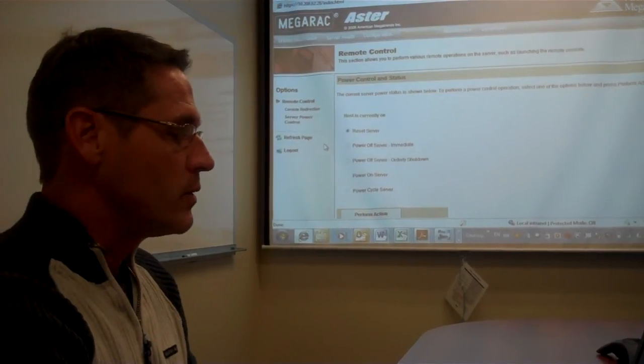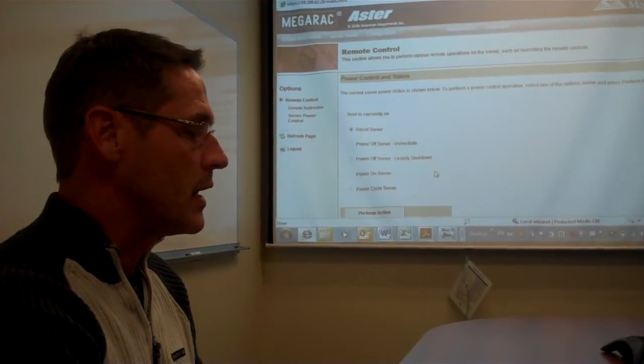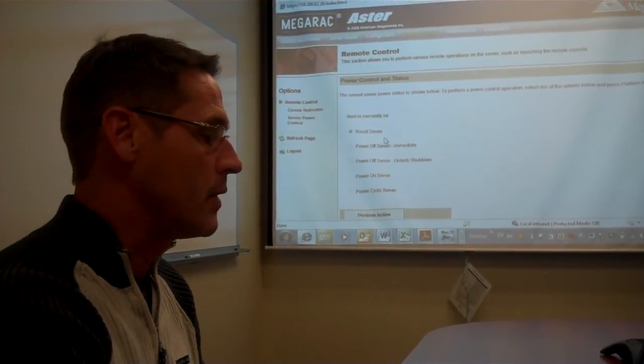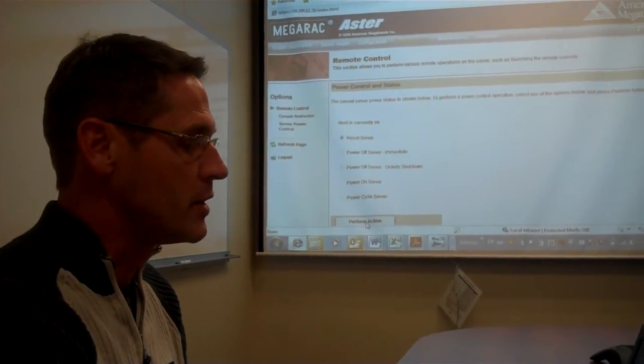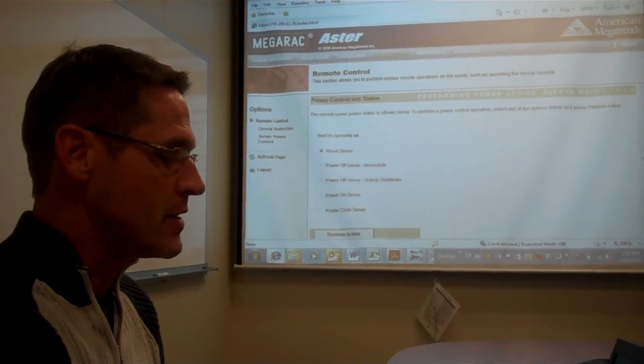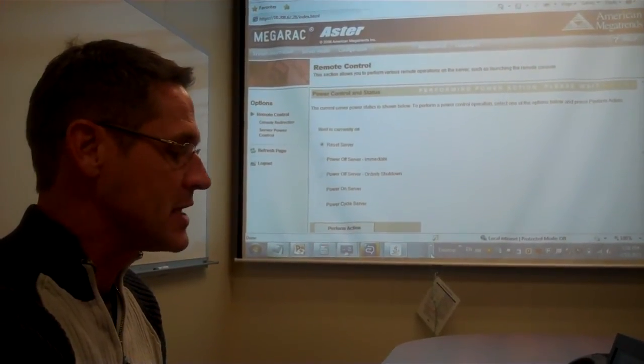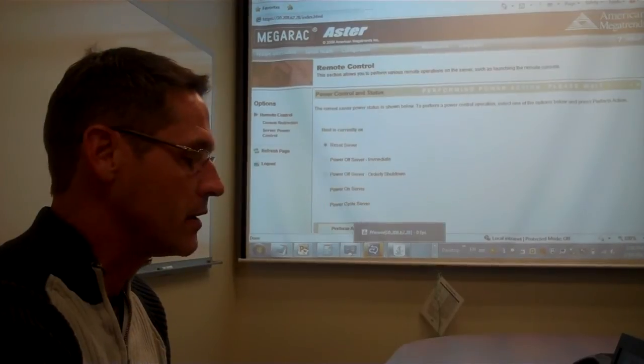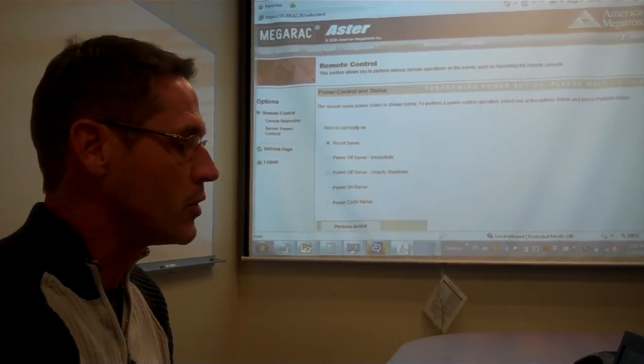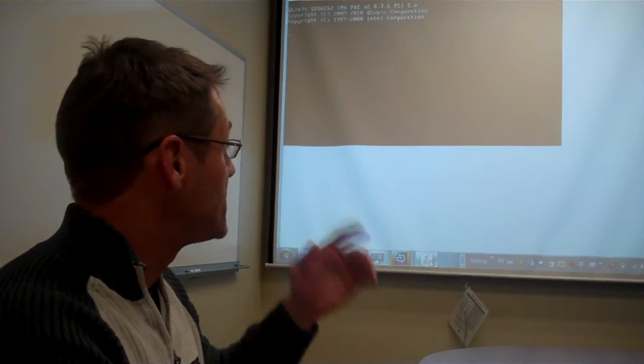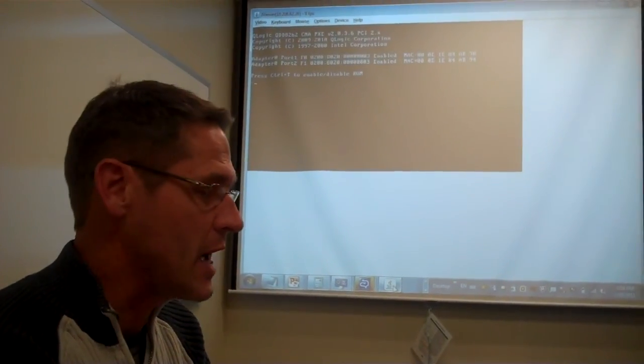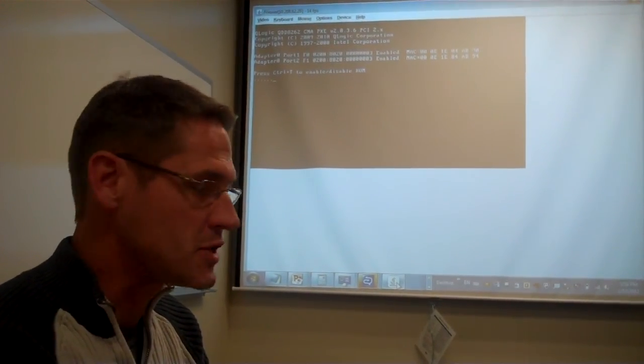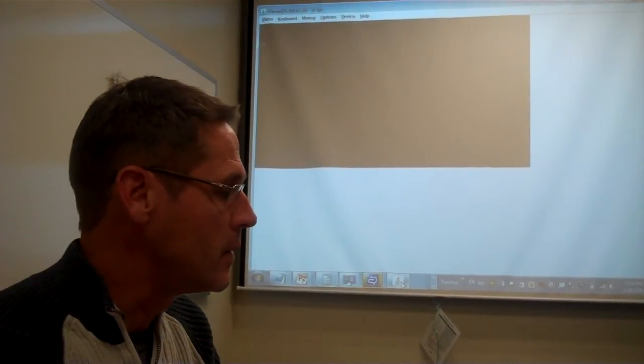So, at this point, we'll switch back over to the Server Power Control tab, and we'll go ahead and reset the server, just to demonstrate that the connection remains intact across resets, and we can actually view the system going through post. So, here we're back to the Java Viewer window, which is showing the machine actually going through its reboot cycle and posting.